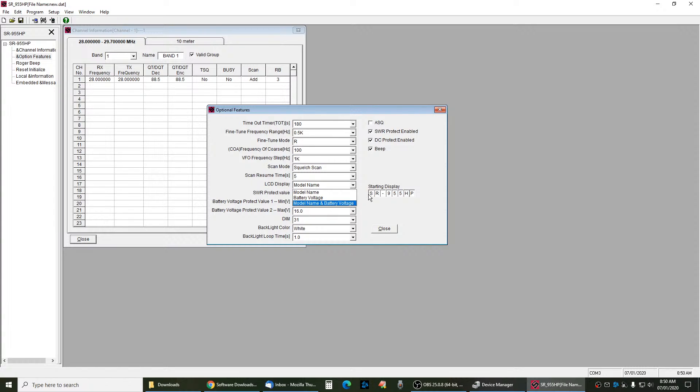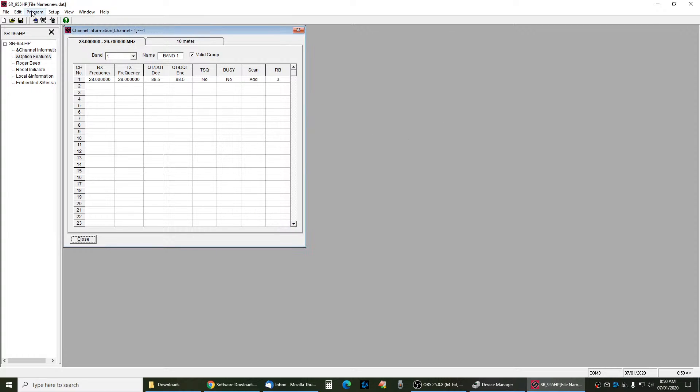Once you go ahead and you change all the stuff you want in here, then you go Program, Write to Radio.